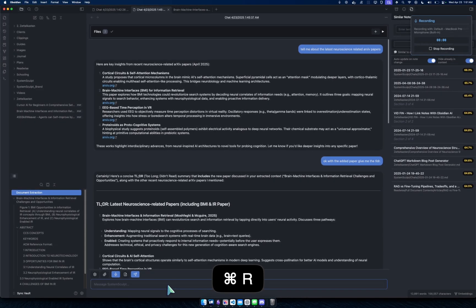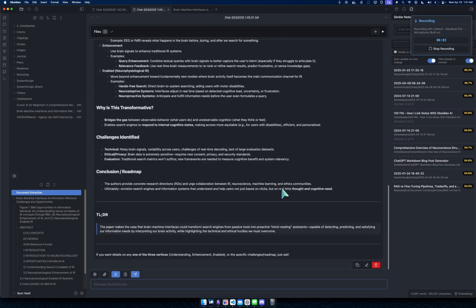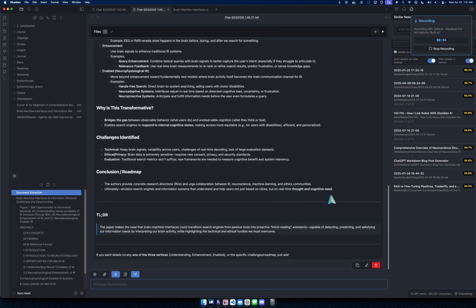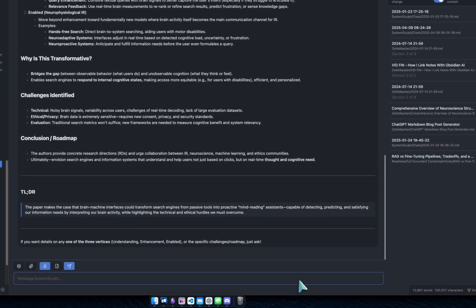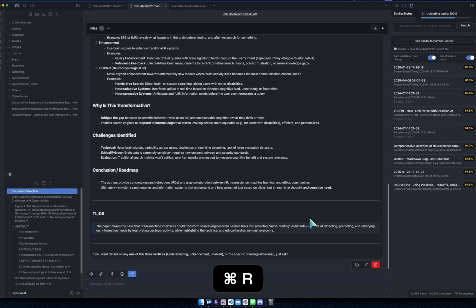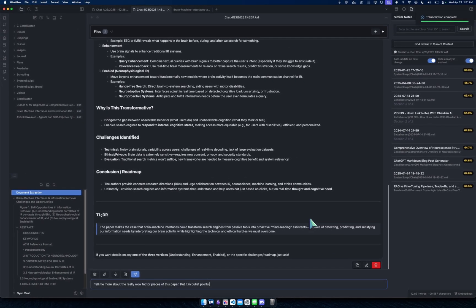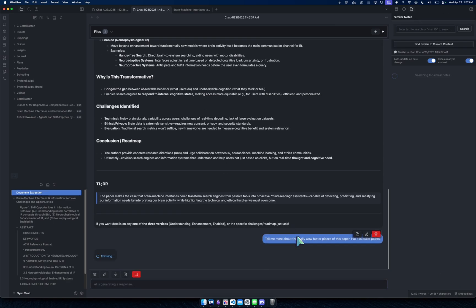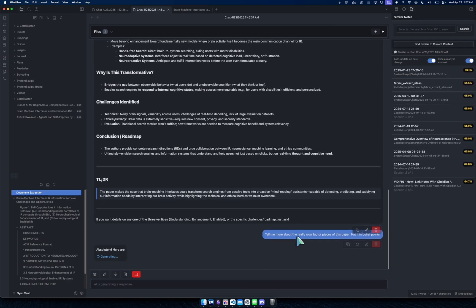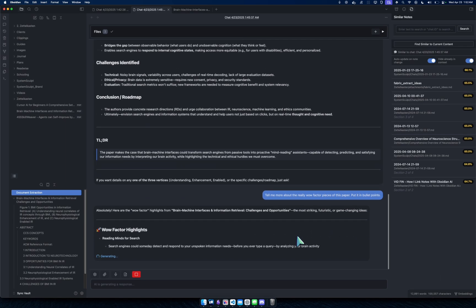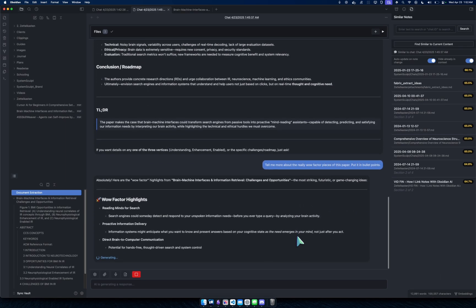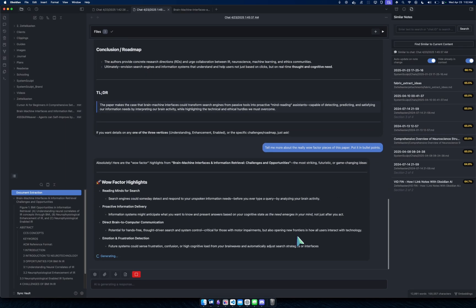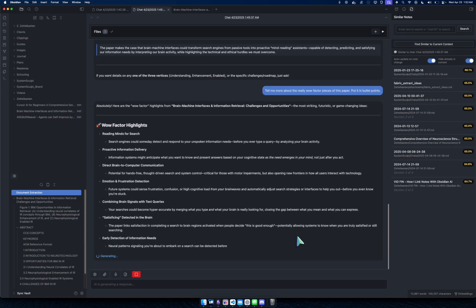And then yeah, you can also, for now it's kind of like a text chat, but watch this. I can say tell me more about like the really wow factor pieces of this paper, put it in bullet points. And you can see, boom, there it is. I just spoke to my chat.